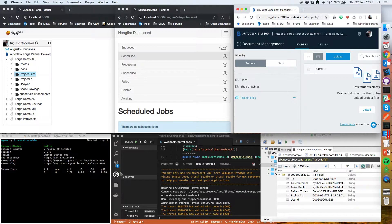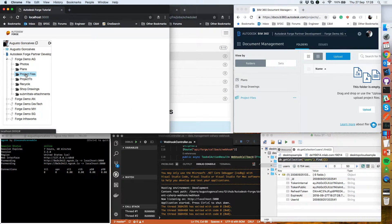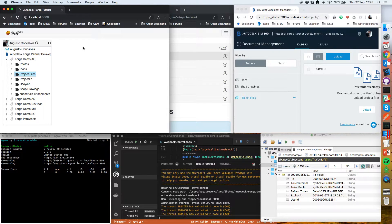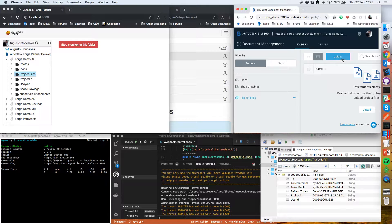On my application I can click here and see that I have one webhook already. I can stop that webhook or create a new one. So now I'm creating a new webhook for this application. Let's go to BIM 360 and upload a new file.